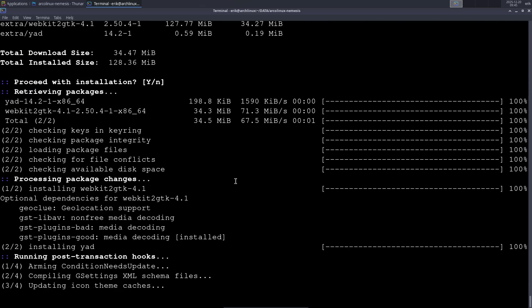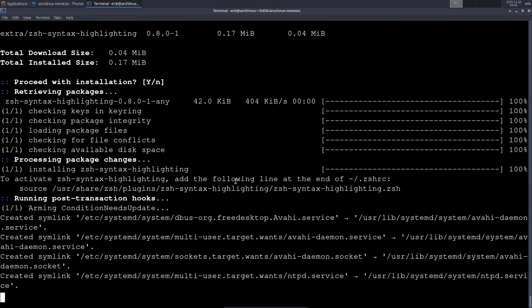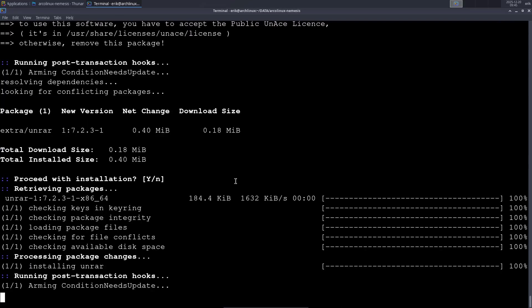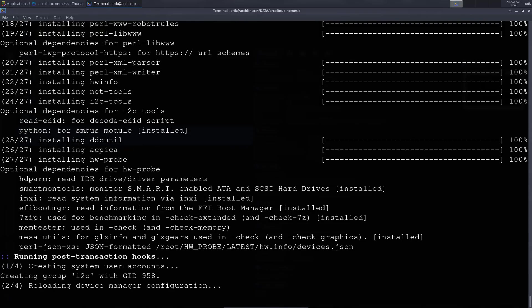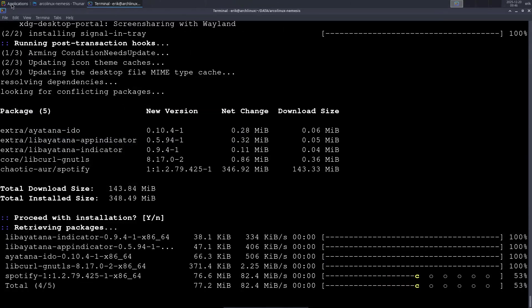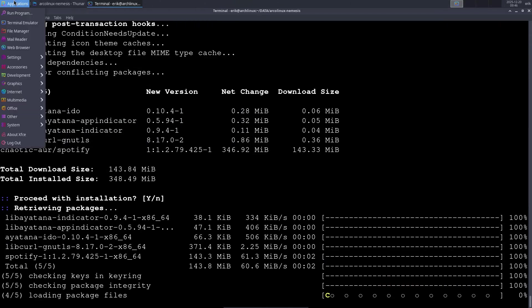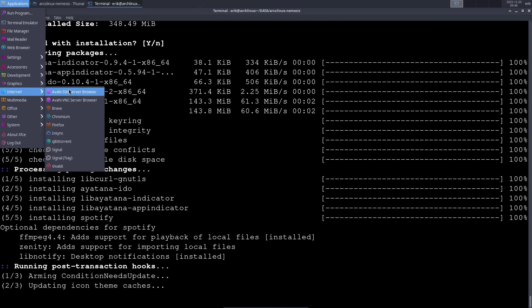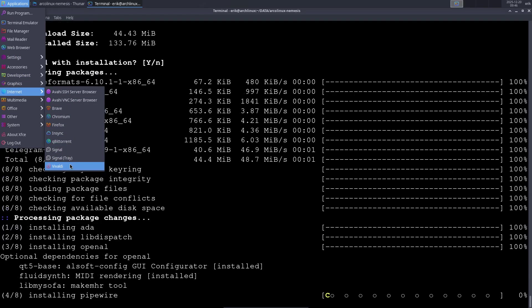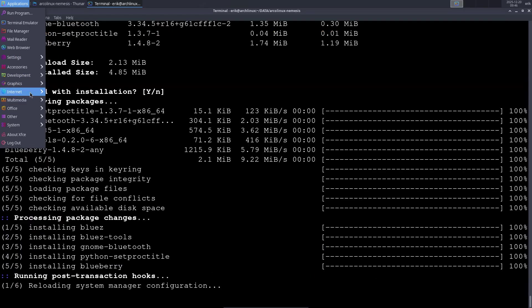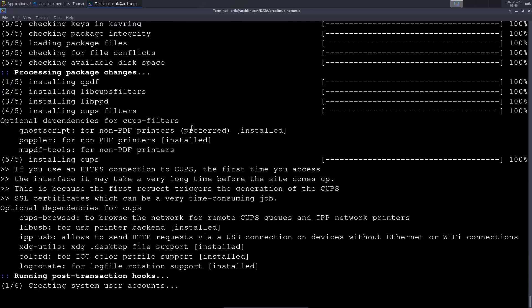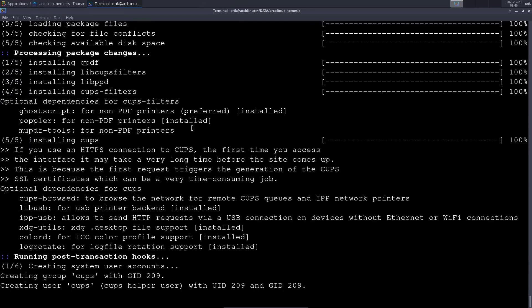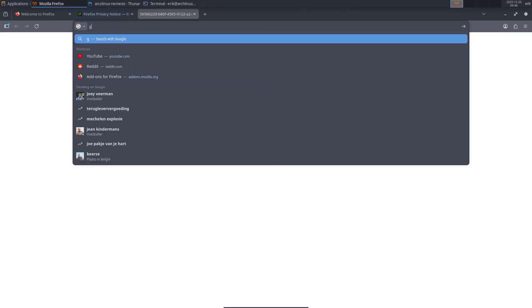Let's go to the applications, to the internet. There are already browsers installed as you can see - we start with Firefox but there's already more. That's Atlinks Nemesis at work. The scripts are on GitHub.